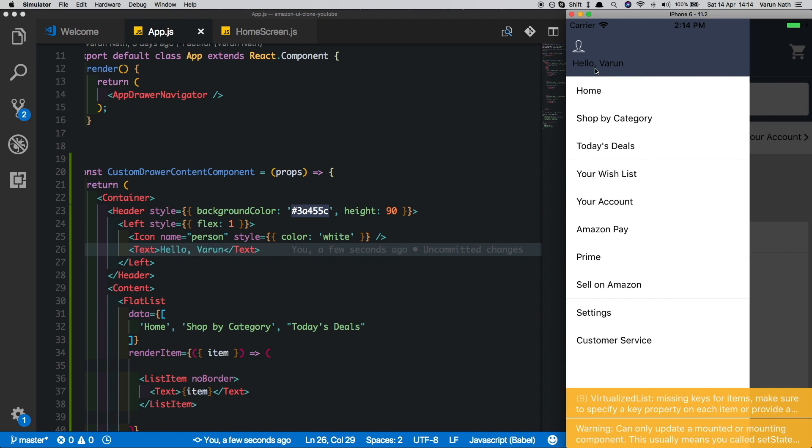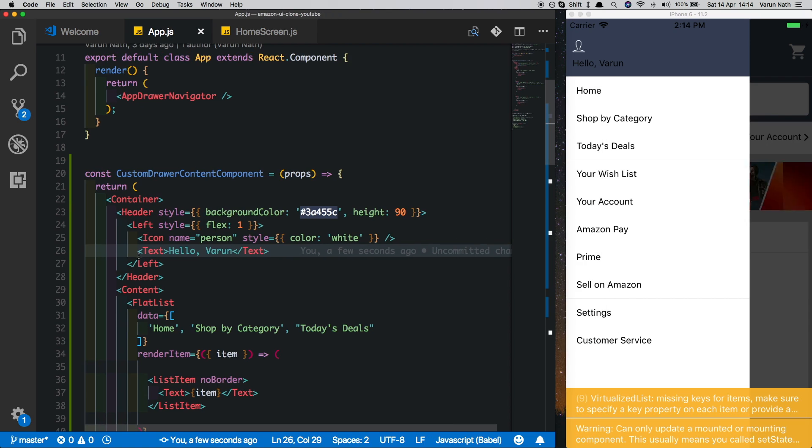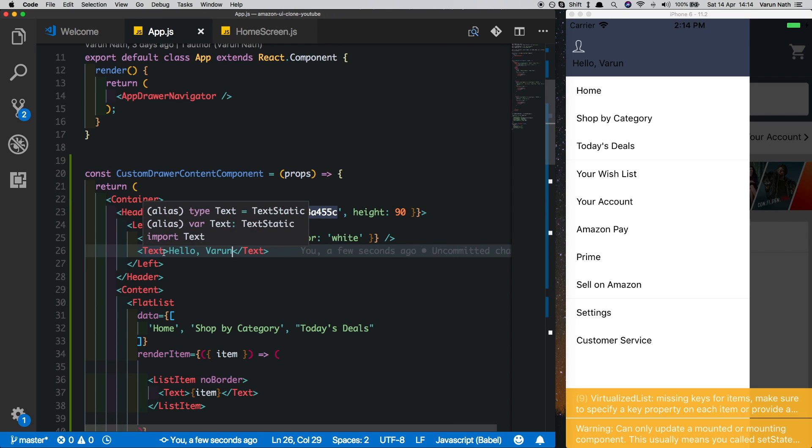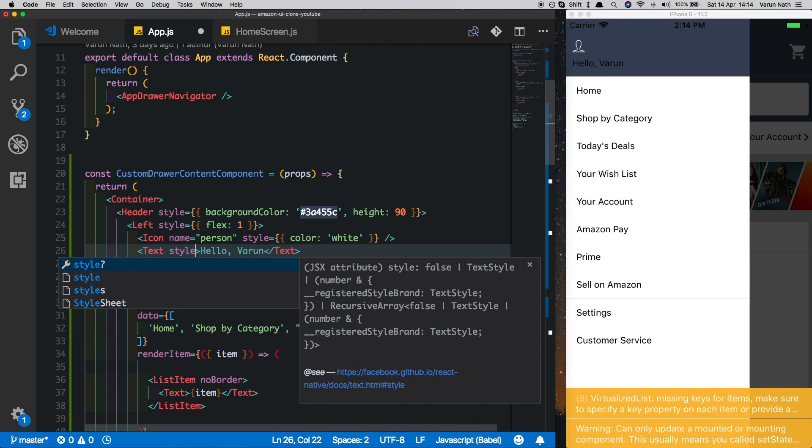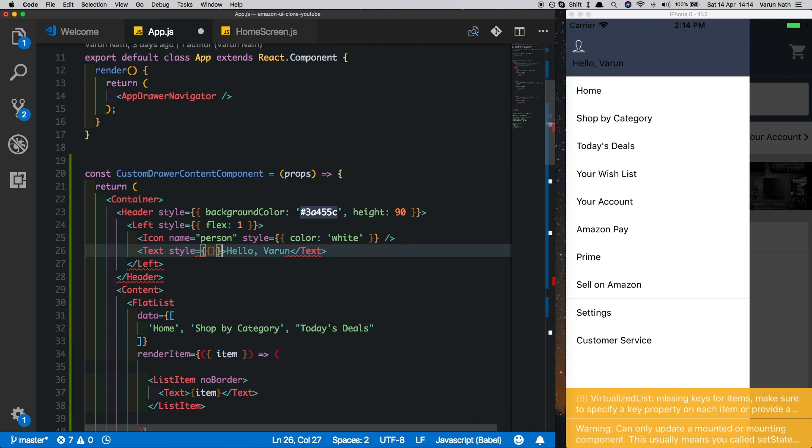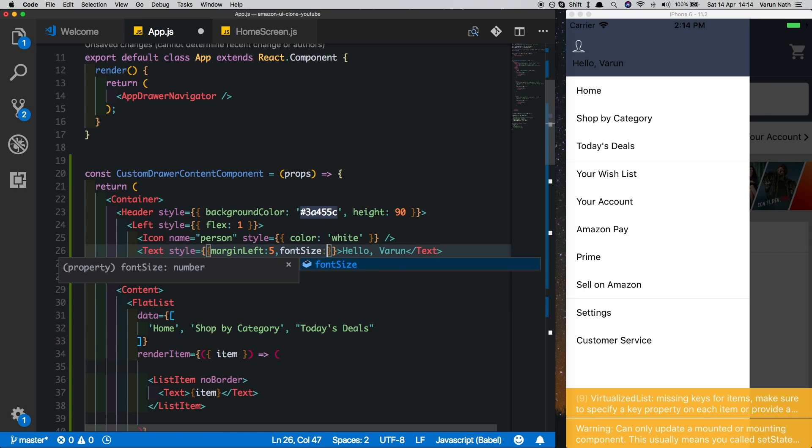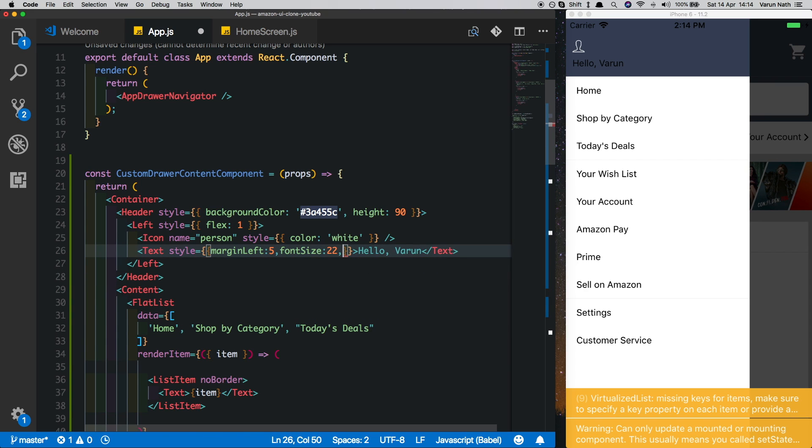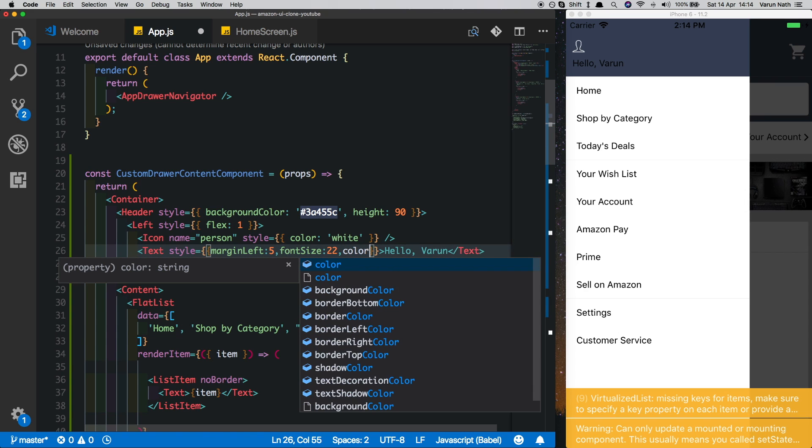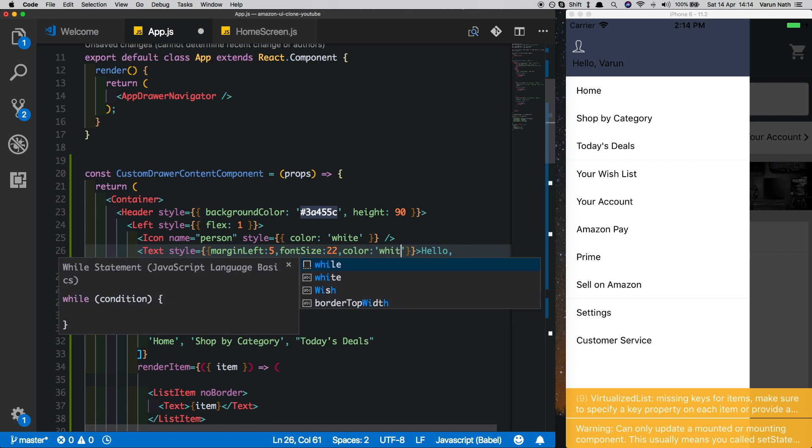And there we're getting the text but not in the place we want it to be. Let's style the text. The style is equal to marginLeft of 5, fontSize of 22, color of white, and a fontStyle of italic.